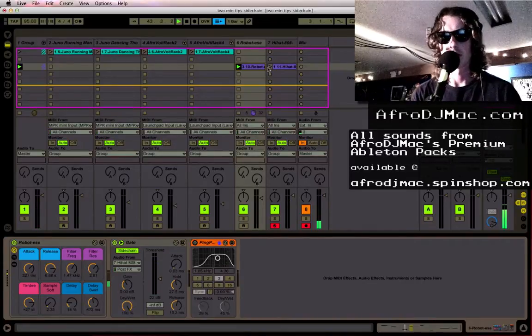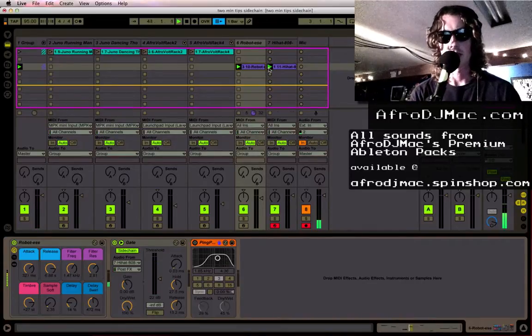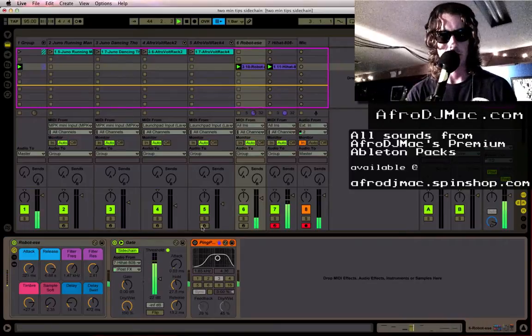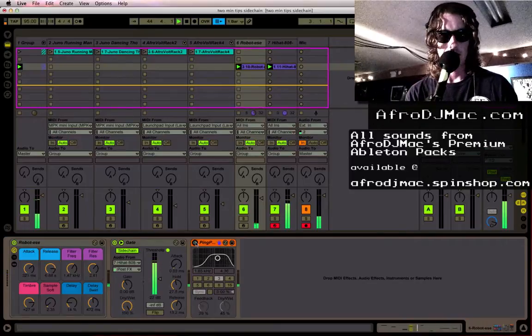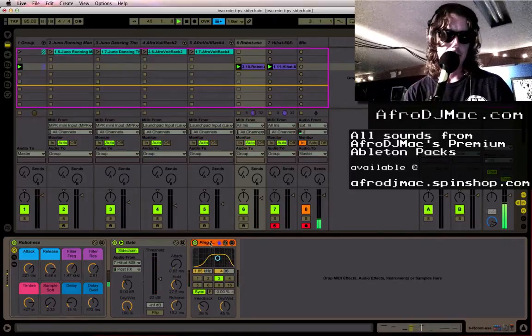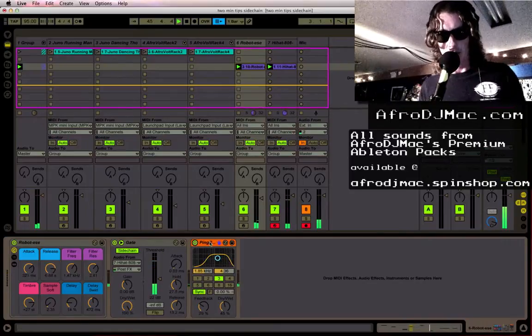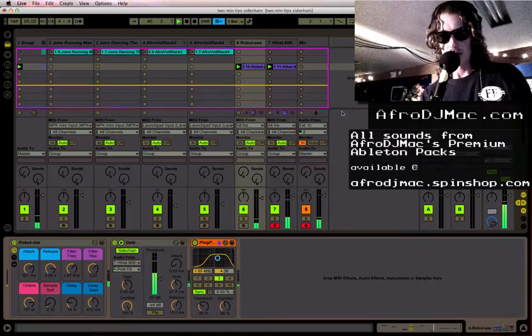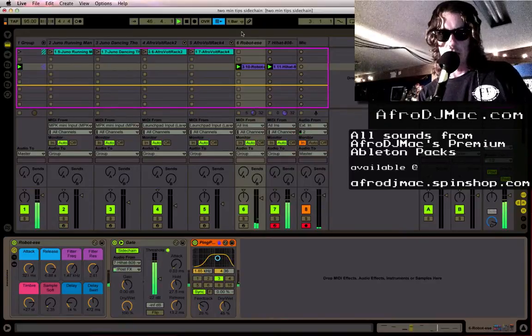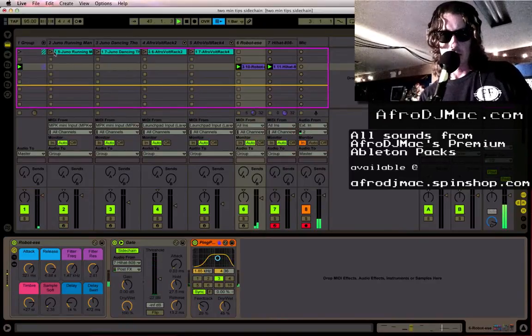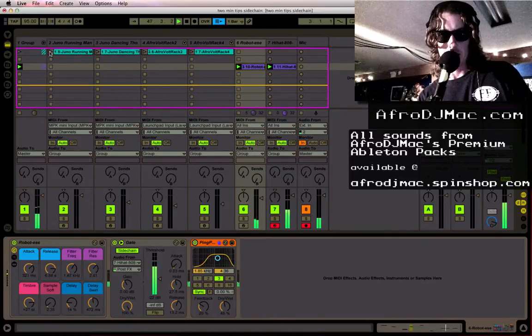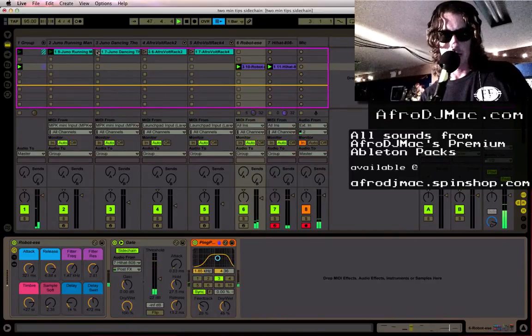Super awesome. The side chain gate is such a great effect. I like the little delay after it. Gives it this kind of organic life afterwards. And we'll put everything else in and see what we got.